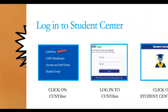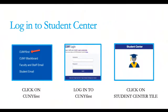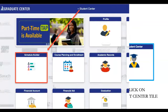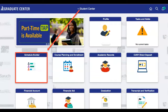Login to your Student Center by scrolling to the bottom of the Graduate Center homepage and clicking on the link for CUNY First. After logging in to CUNY First, click on the Student Center tile. You're now in your Student Center. On the next screen, click on the Schedule Builder tile. See the registering for courses video for a screen-led walkthrough of these steps.